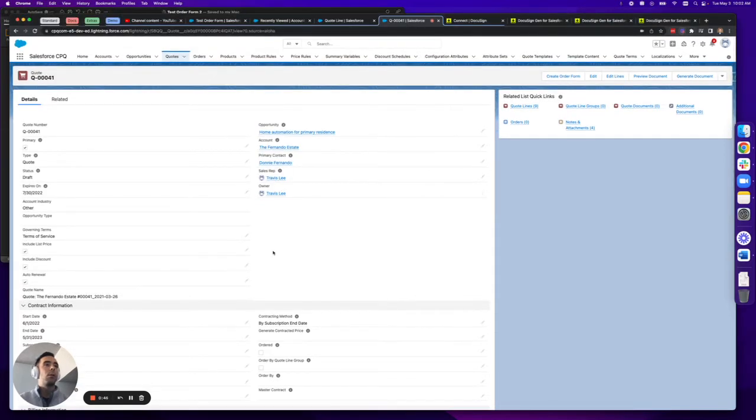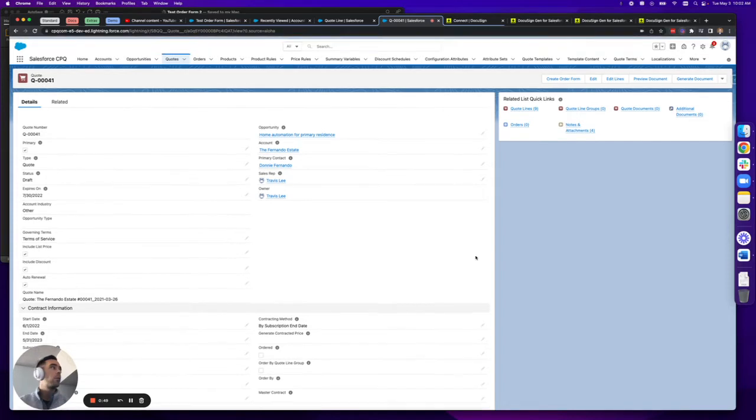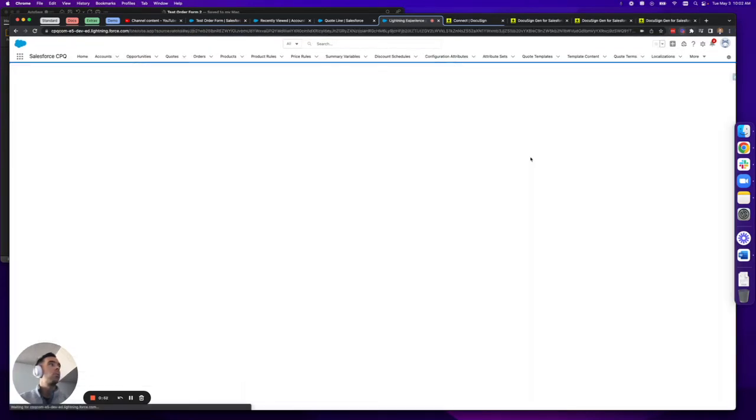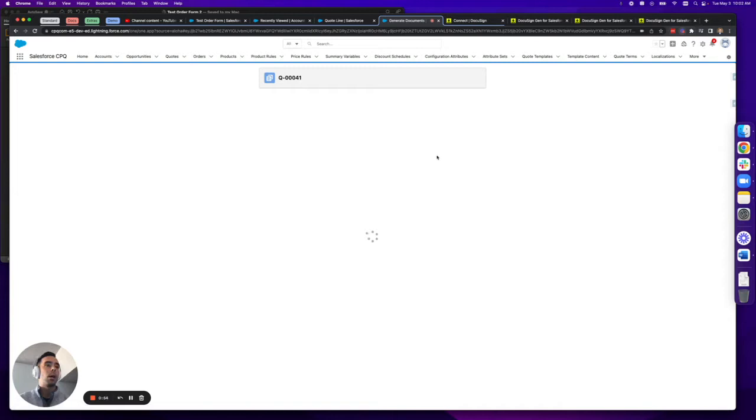So first off we're going to generate the document with these boxes checked. I'm going to go ahead and create order form, which is my custom button for the DocuSign Gen template that I've created.